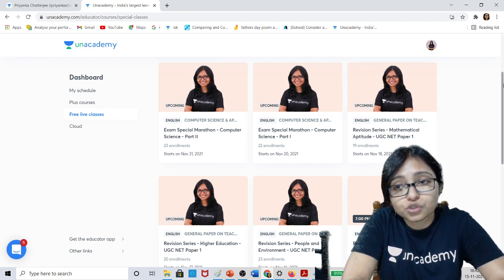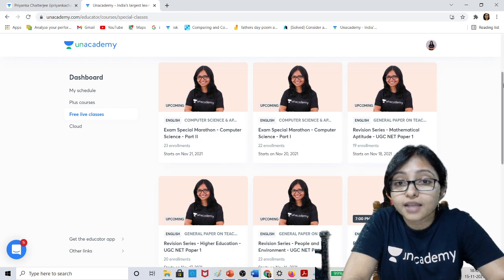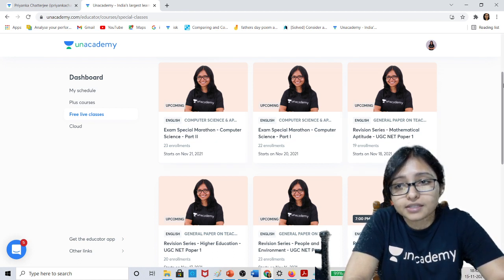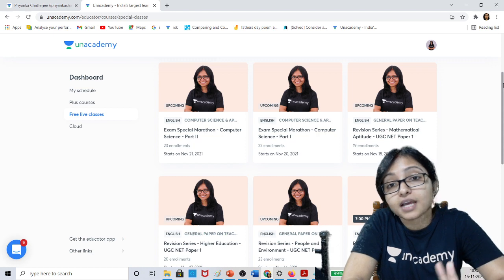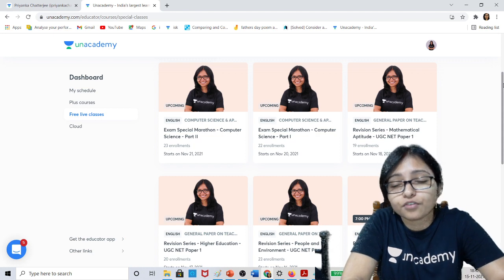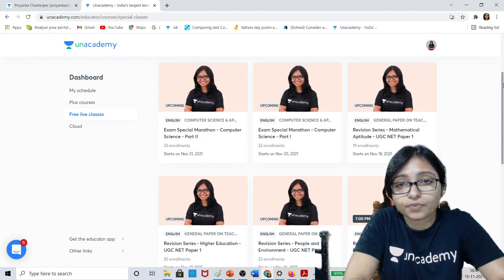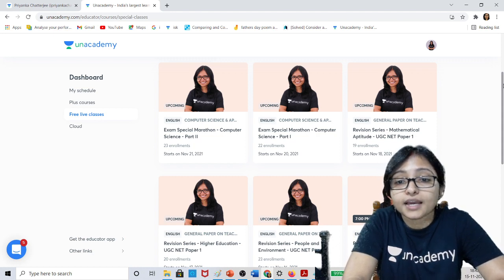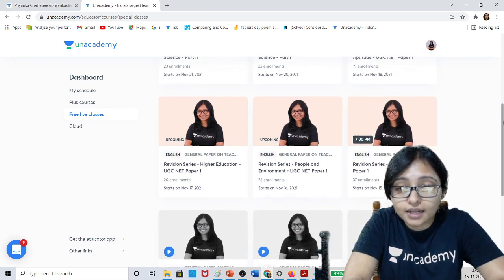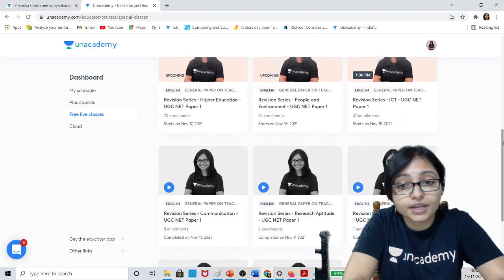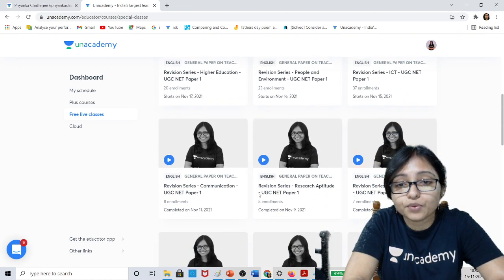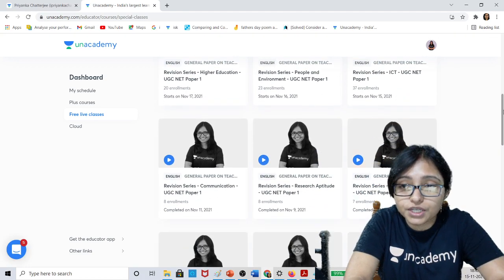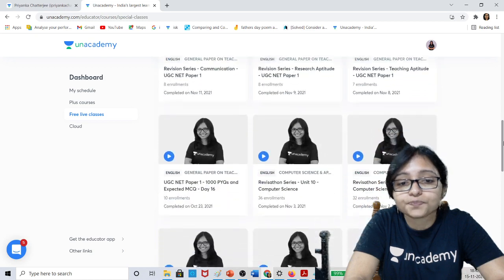These are the upcoming classes, but the remaining classes you can cover from the recording. The classes already done include Communication, Research Aptitude, and Teaching Aptitude.